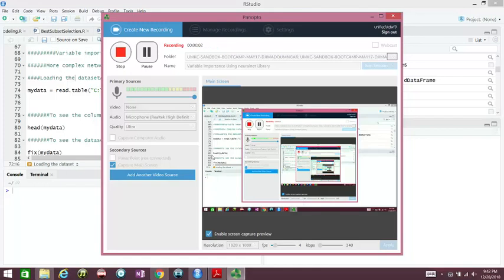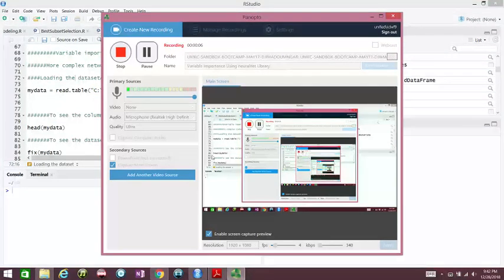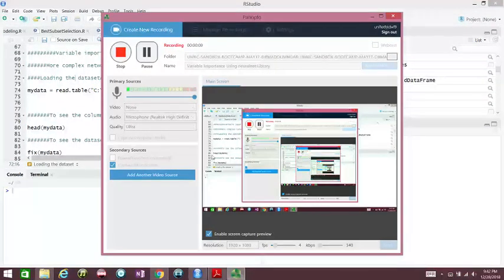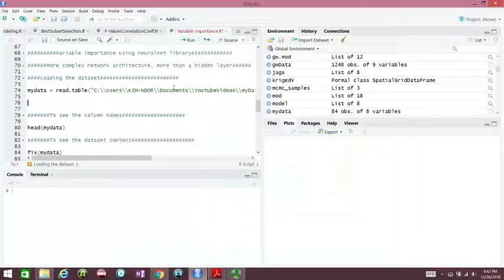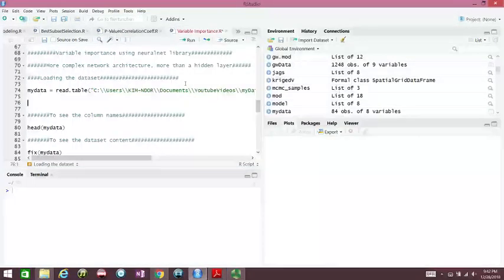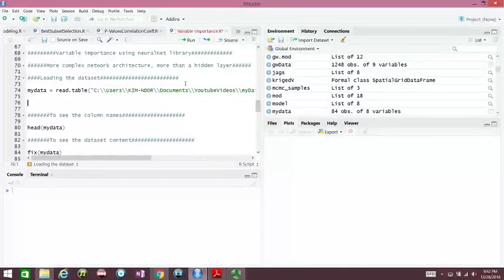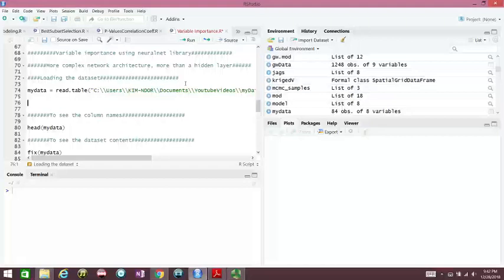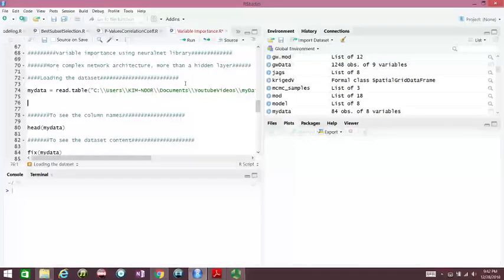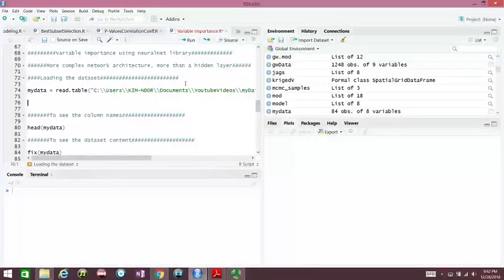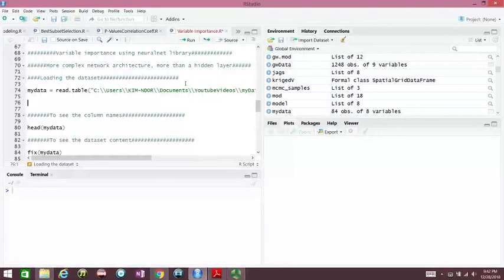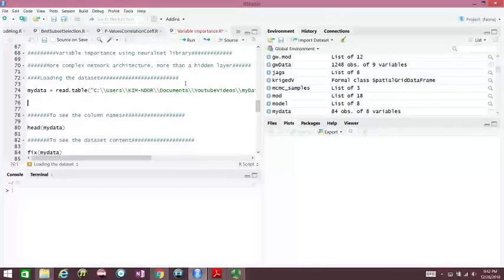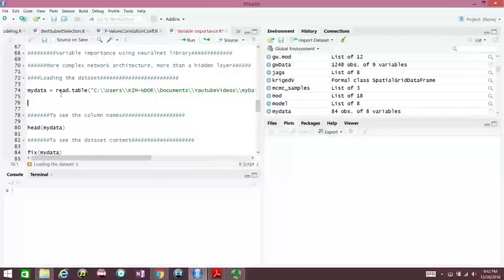Hello everybody. In the previous video we talked about variable importance using NNET. The NNET is for very simple architecture with one hidden layer, but when you have to deal with more complex network architecture like more than one hidden layer, we use the neural net.